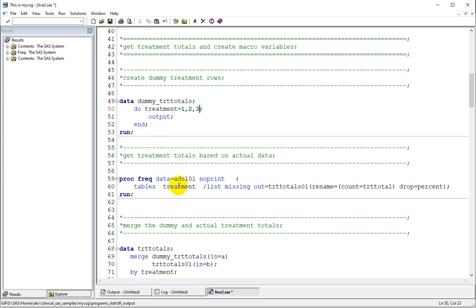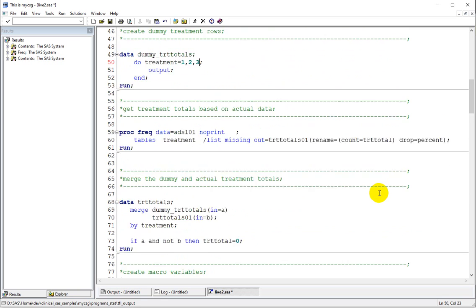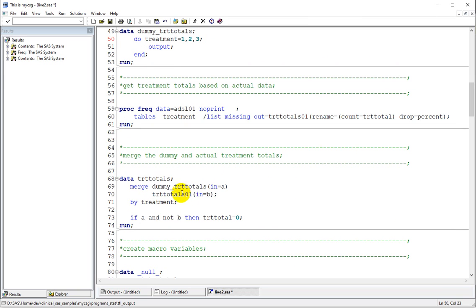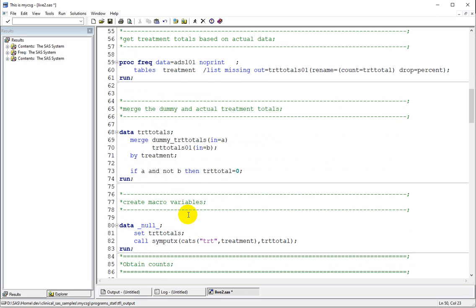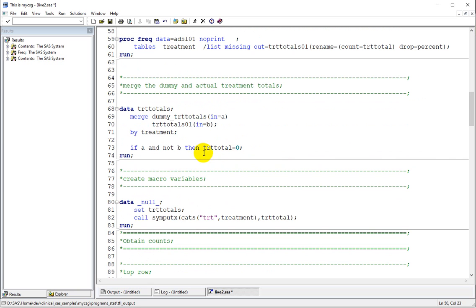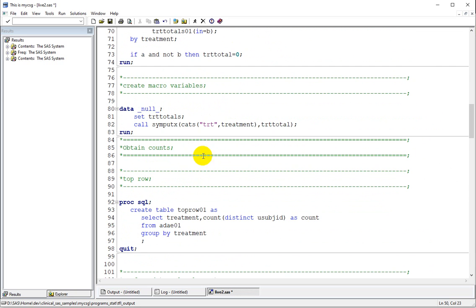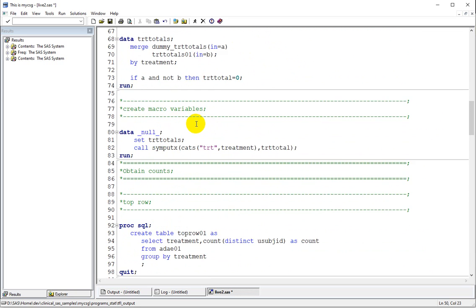We are now getting the actual treatment counts — the number of subjects in each treatment — using PROC FREQ and obtaining that into a dataset named TRT_TOTAL01, then renaming the COUNT variable to TRT_TOTAL. Then we merge the dummy treatment totals with actual treatment totals, assigning zero if a treatment is present only in the dummy but not in the actual study. We then create macro variables based on TRT_TOTALS — we will have three rows: 1, 2, and 3, where 1 and 2 are individual study treatments and 3 corresponds to total.